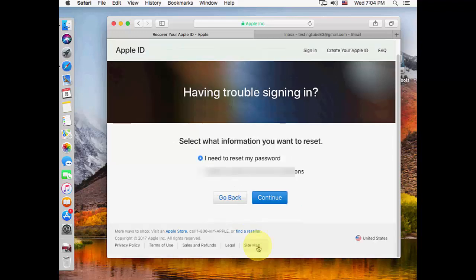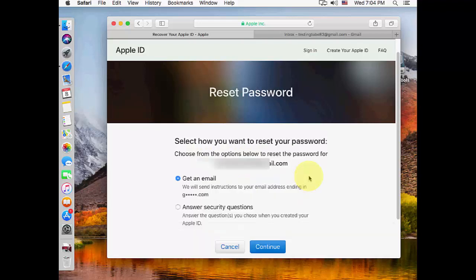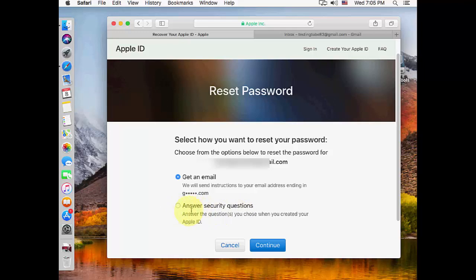Now check 'I need to reset my password' and click continue. Here you can choose 'get an email' or 'answer security questions'. Security questions can be tough and confusing, so it's better to choose 'get an email'. This will send a recovery link to your existing email or the secondary email address you provided when creating the Apple ID. Check 'get an email' and continue.